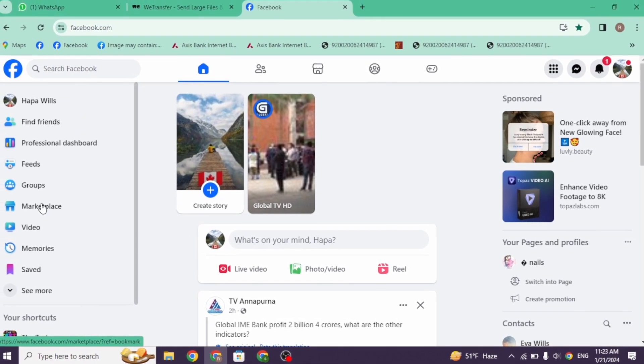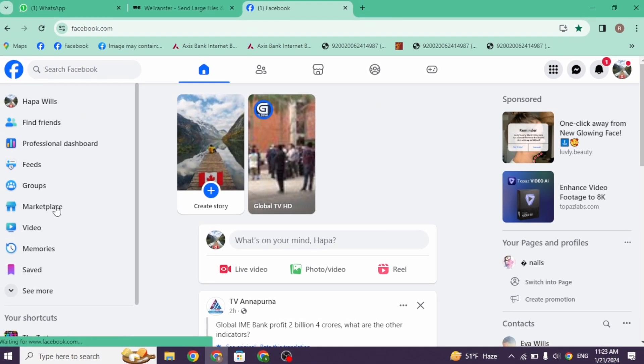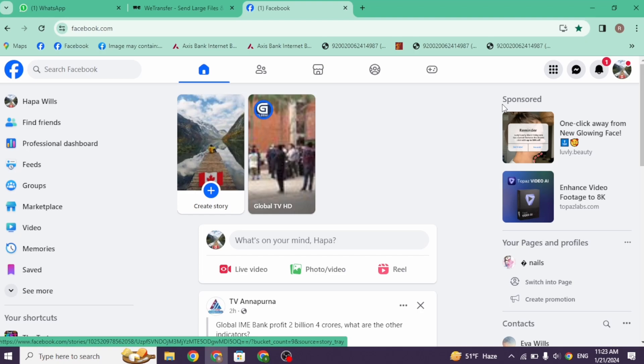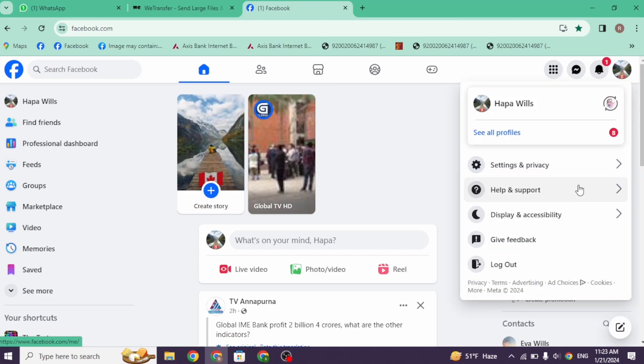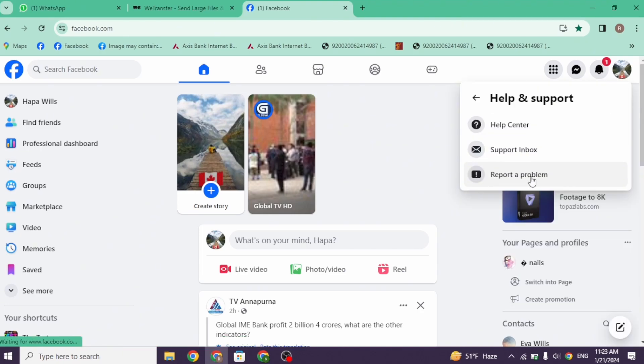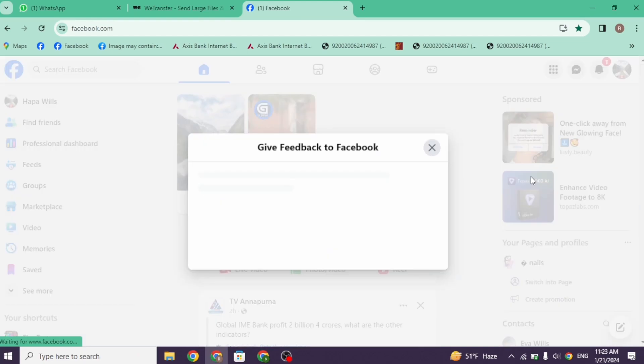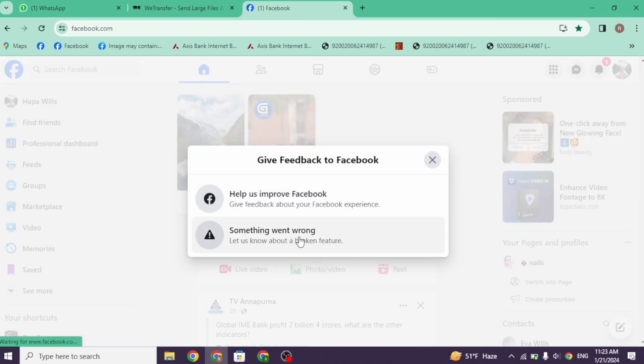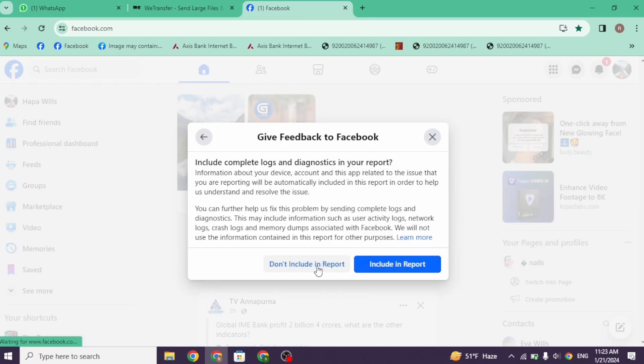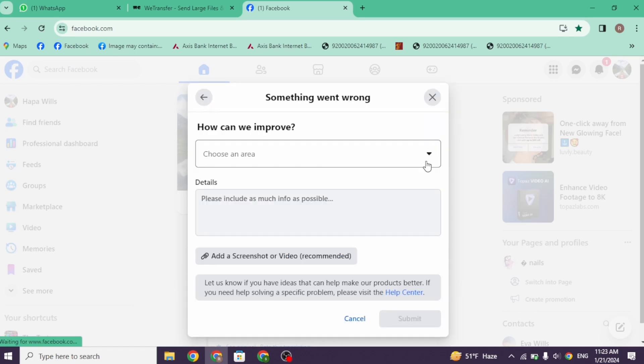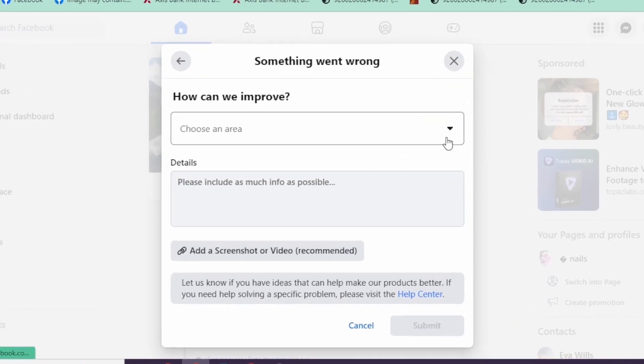If you still encounter this issue, what you can do is click on your profile picture, head towards the option of 'Help and Support,' click on 'Report a Problem,' click on 'Something went wrong,' click on 'Don't include.' Now you have to report your problem to the Facebook team.